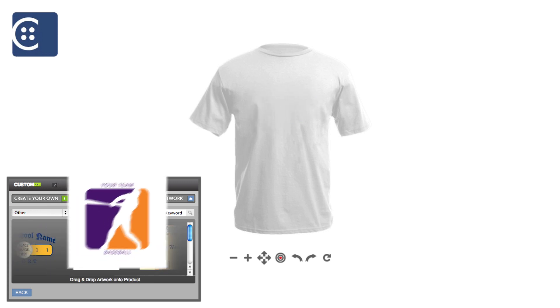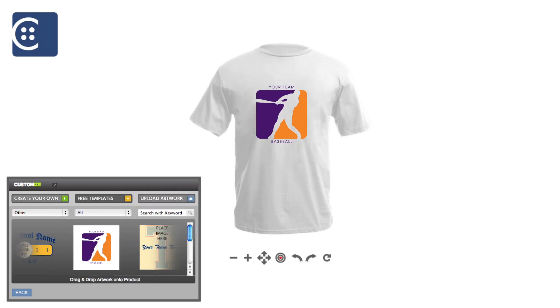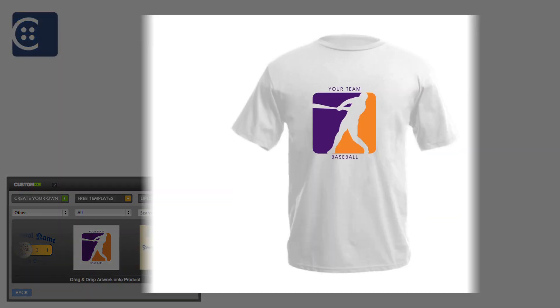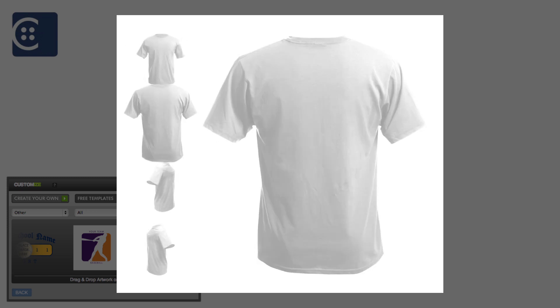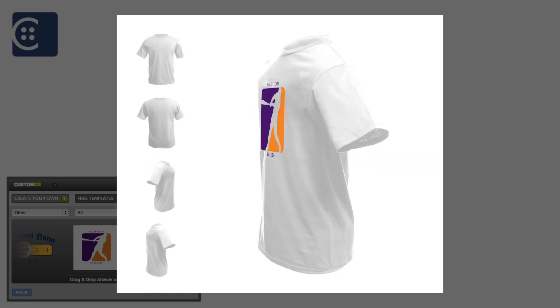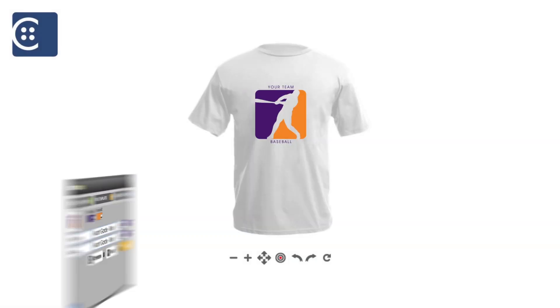Click on the artwork and drag it over to the product to see how it will look. Feel free to zoom in for a closer view of the design and experience multiple views of your custom product.